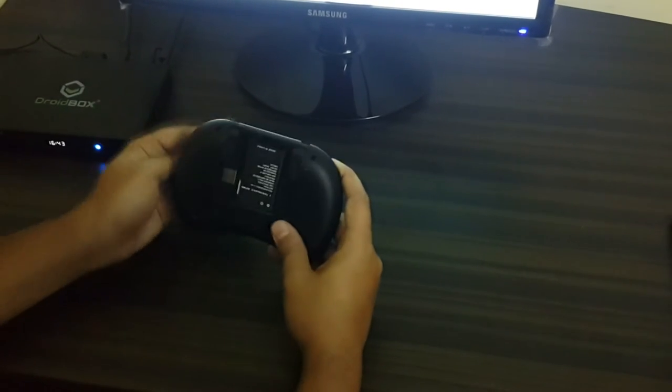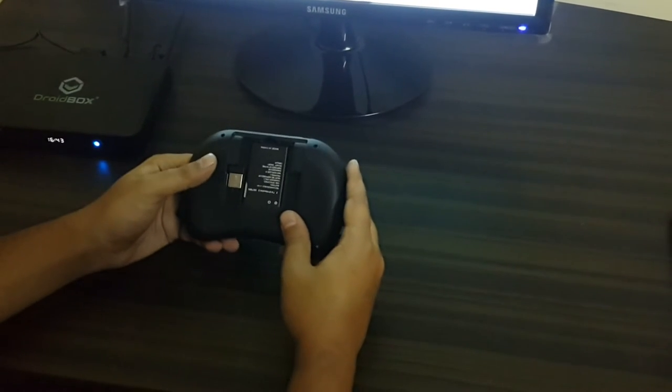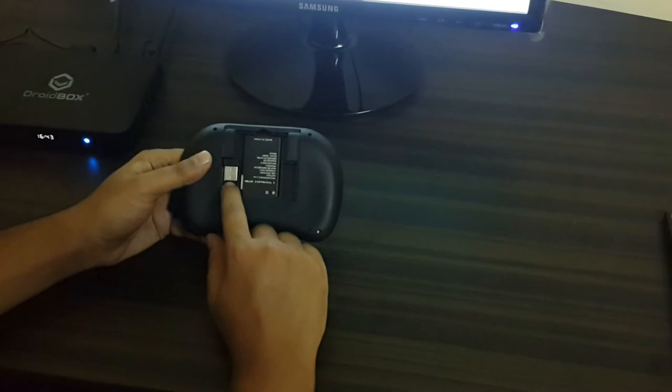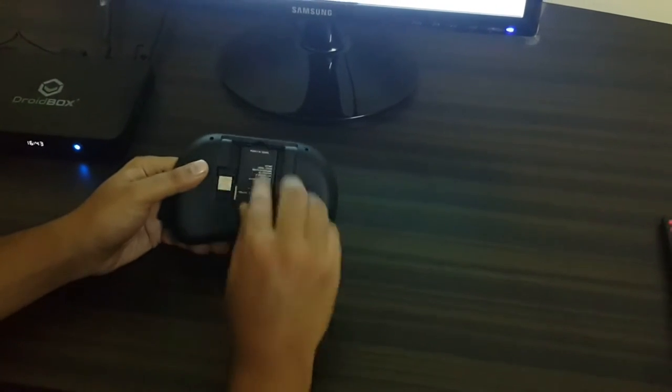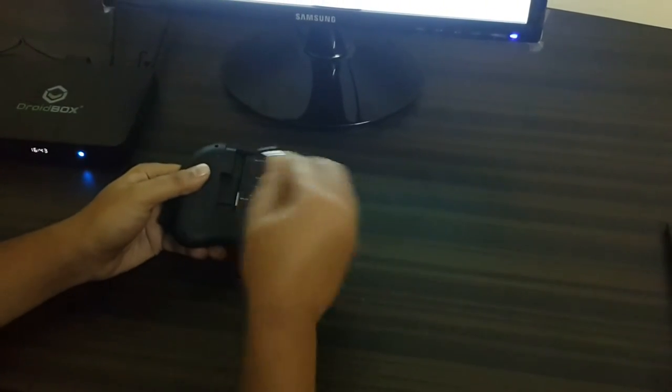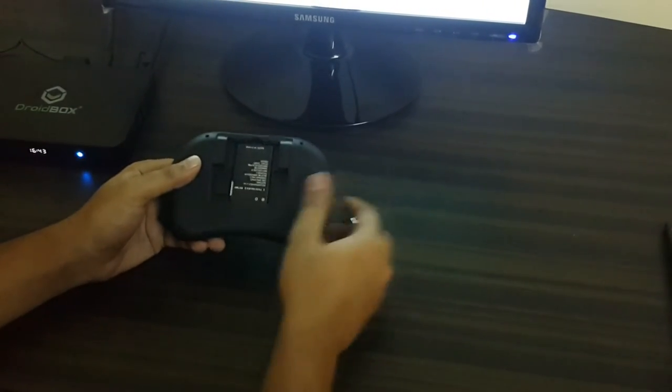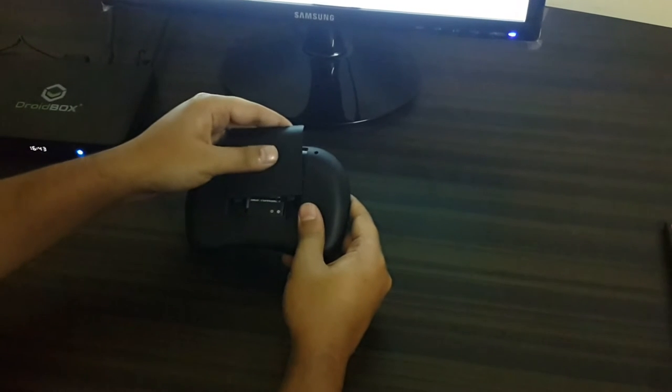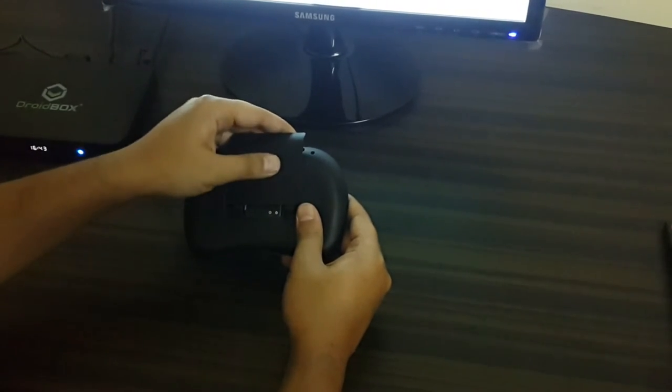You will see this opens up and after that you can see there's a battery and there is the dongle. I'll just take out the dongle. We have the dongle and I will put the cover back on the remote.